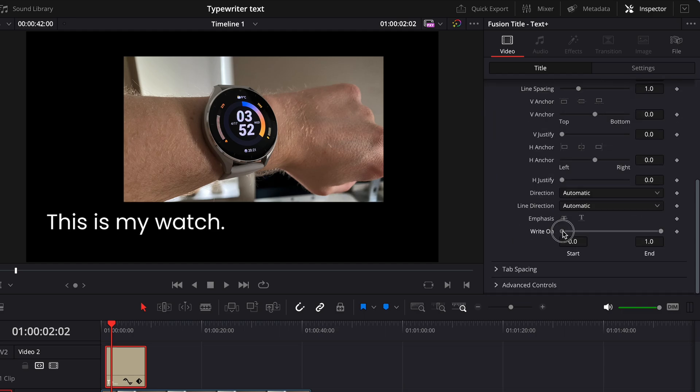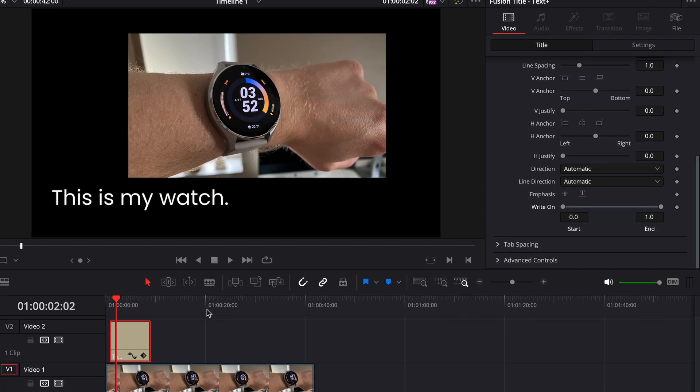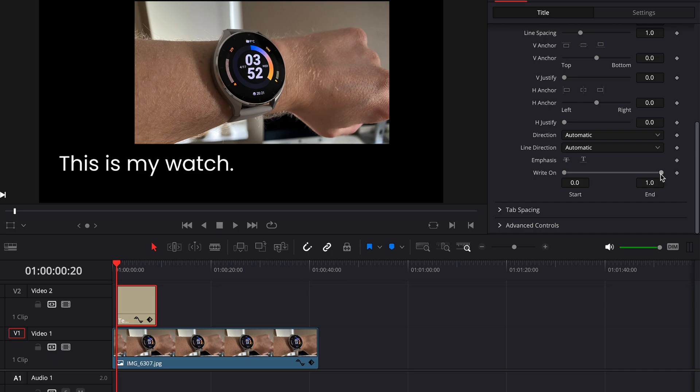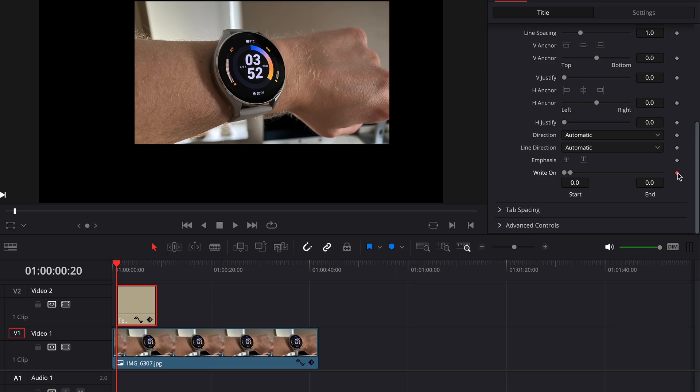Now position yourself on the timeline where you want the typewriter effect to start and then drag the right dot next to the write on effect all the way to the left. Then click the diamond symbol all the way to the right to set a keyframe there.